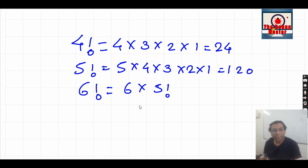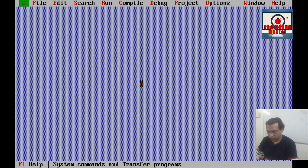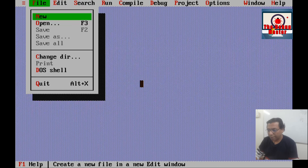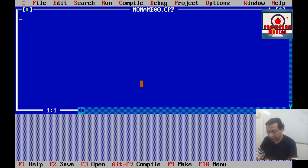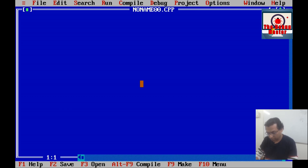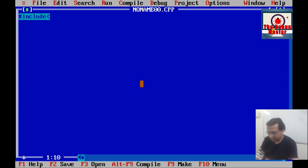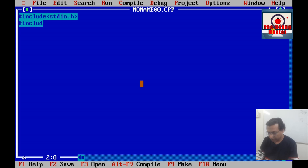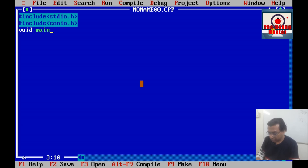Now let's start with the code. Here in the TurboC application, we shall create a new file and include the standard libraries: #include stdio.h and #include conio.h, and here is the main function.